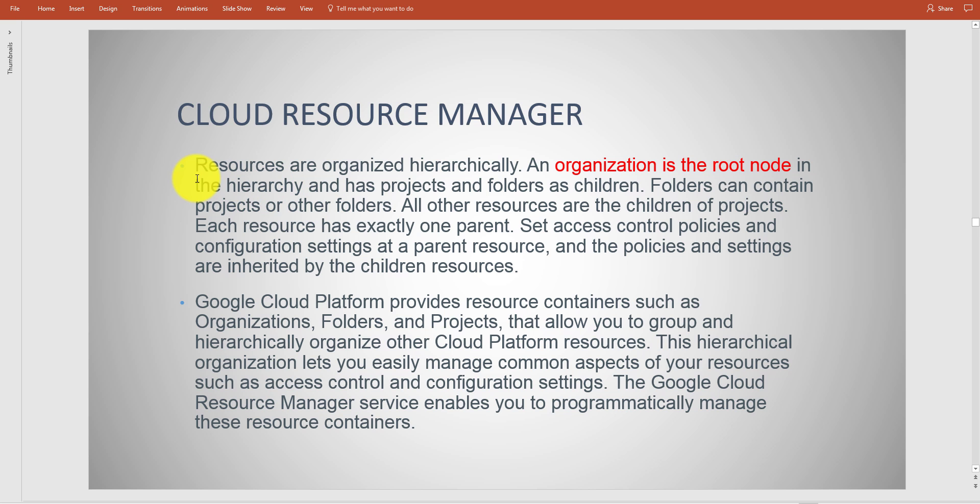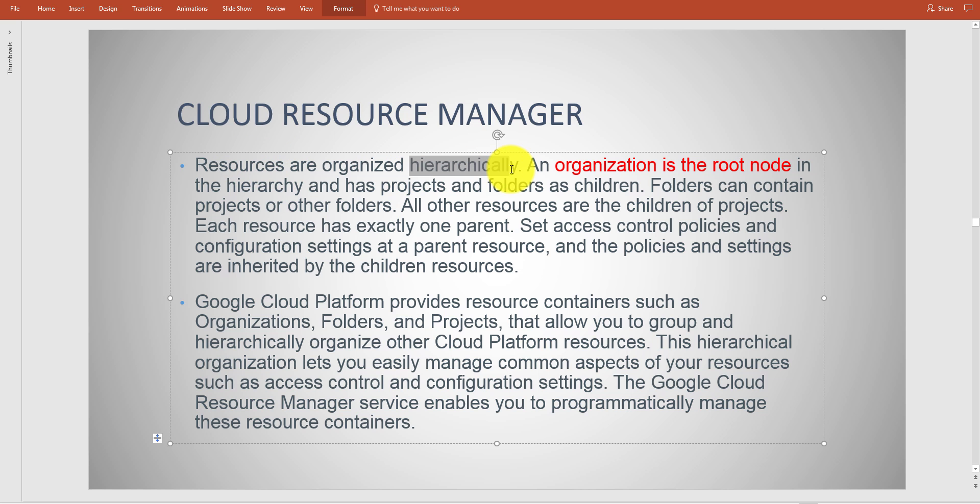Resources are generally organized in a hierarchy.